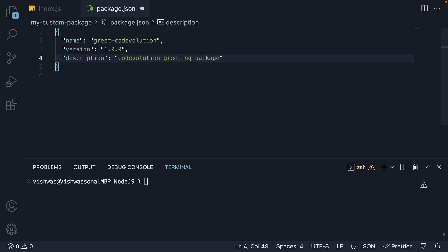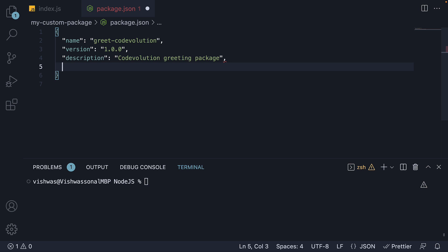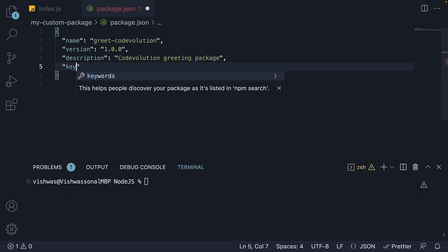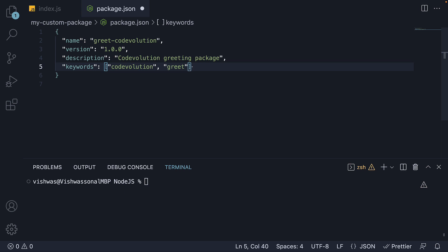We can also add a keywords field, which is an array of strings. Let's add two strings, code evolution and greet. This field is indexed by the npm registry to help find packages when someone searches for them.